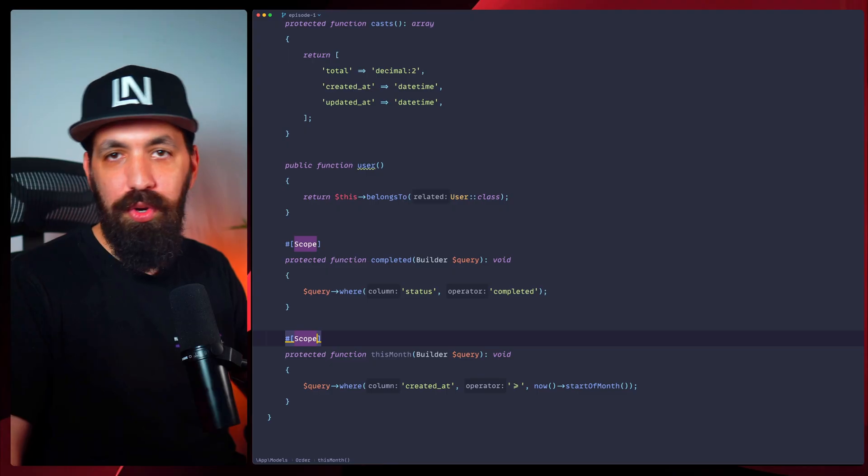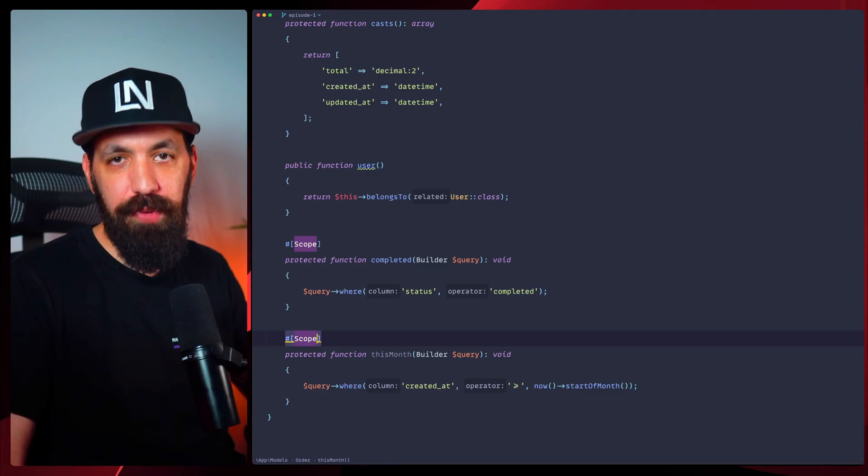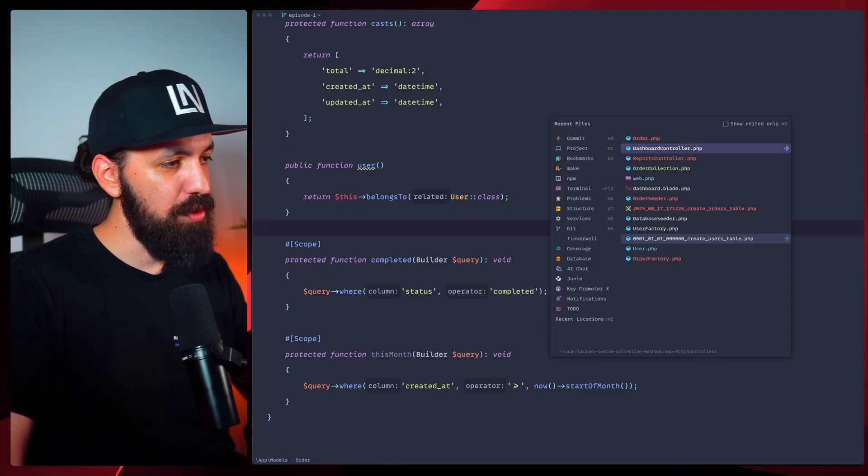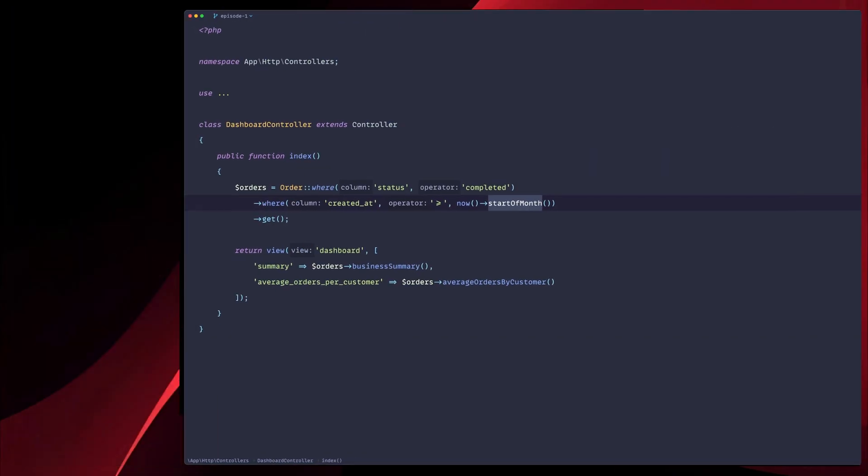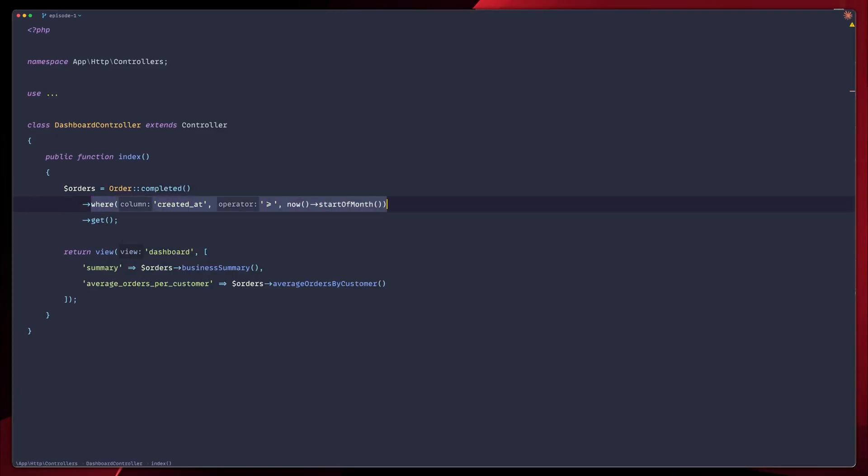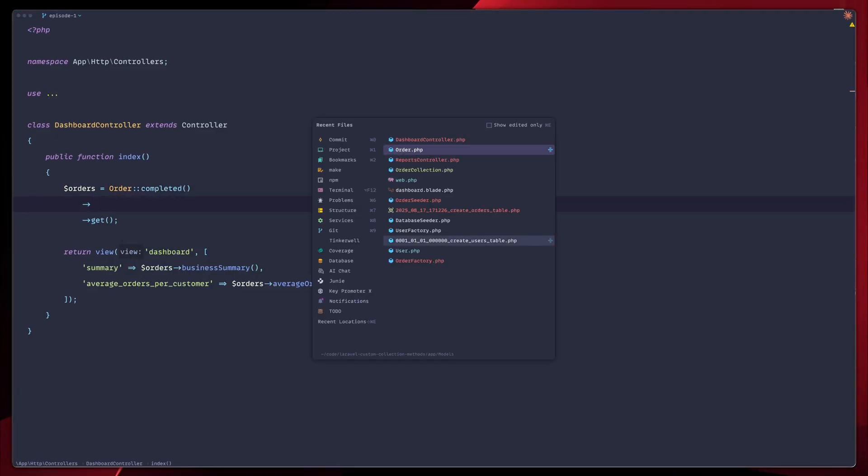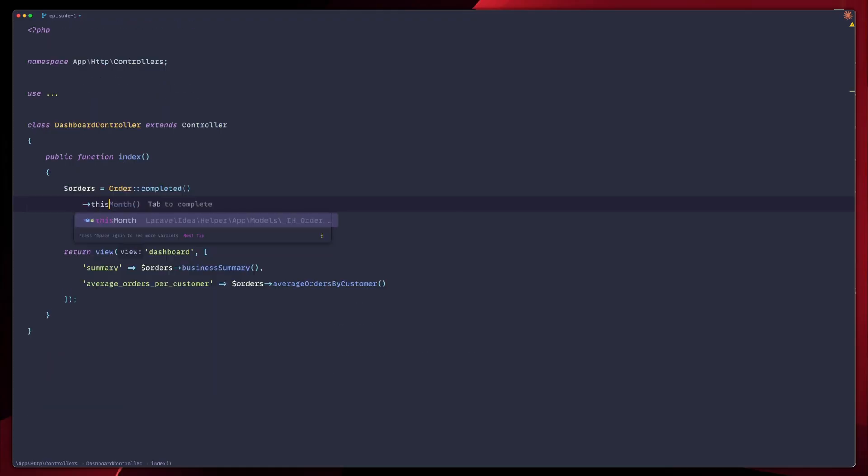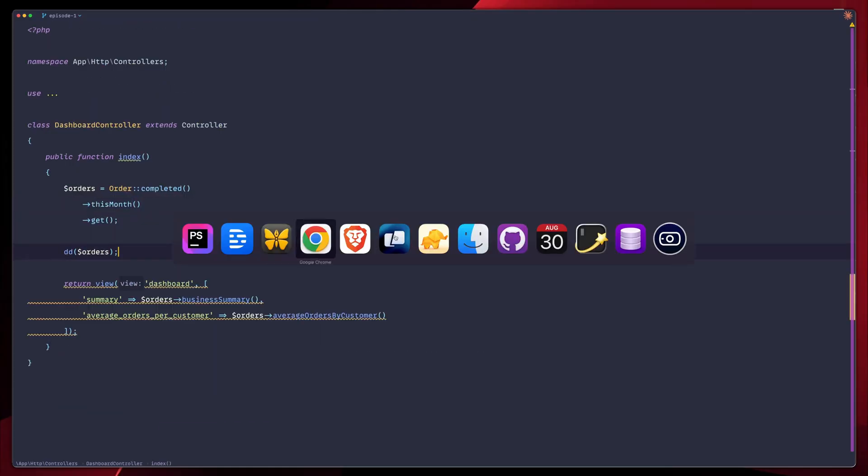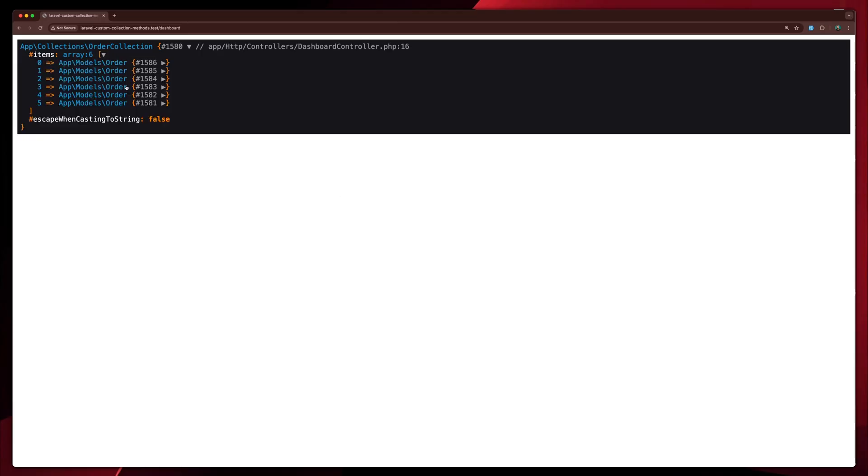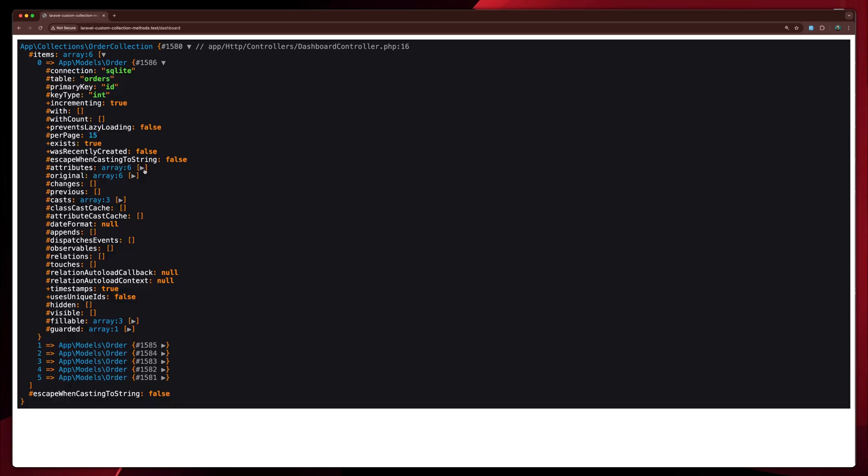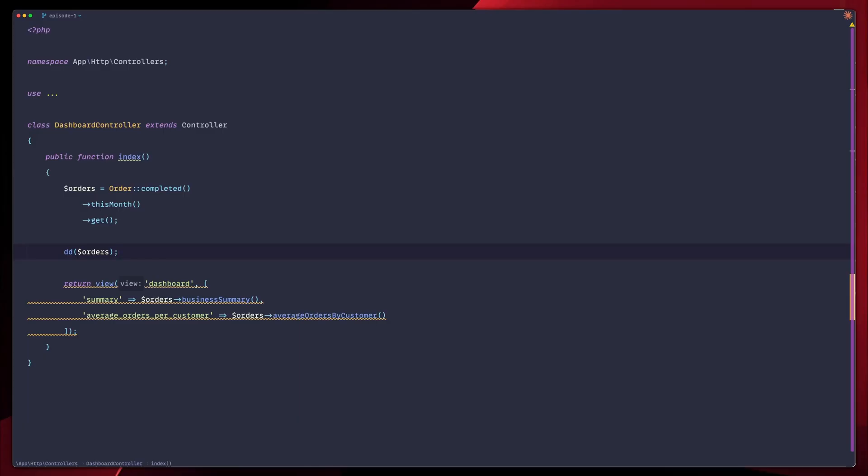So now our queries become super more expressive. Let's go back to our dashboard controller. Instead of the where clauses here, we're going to use completed. And what was the name again? This month. This month. Perfect. Let's line up these two. Let's go to our browser. Refresh. And you see now that we have the exact same results like before. We have six orders. And if we go deeper, you're going to see that these are marked as completed. And the created at is for this month, which is what we really wanted.